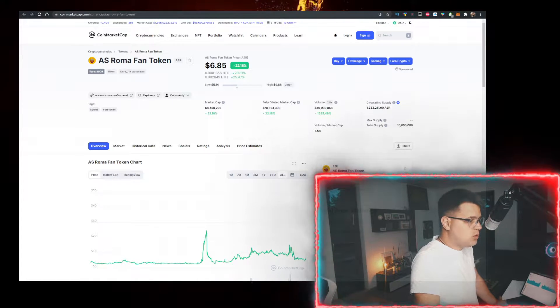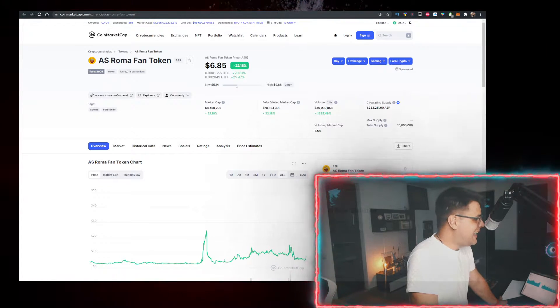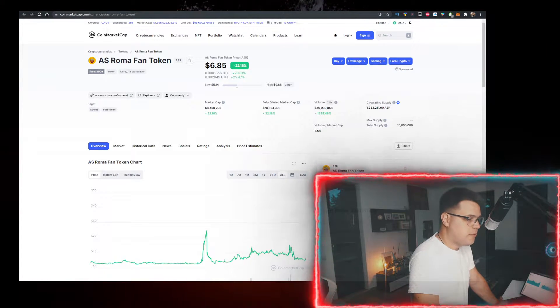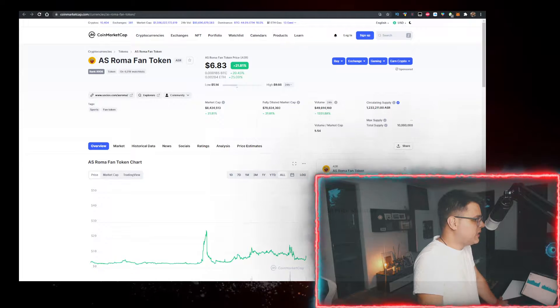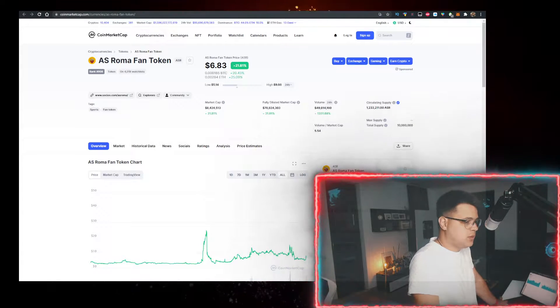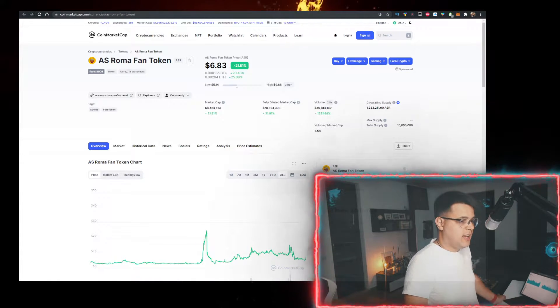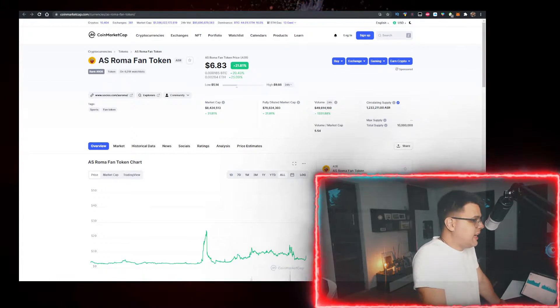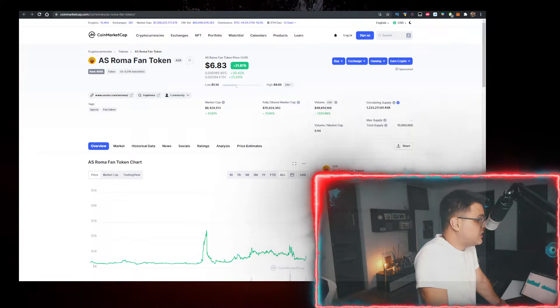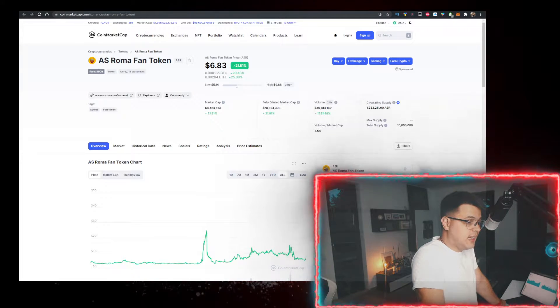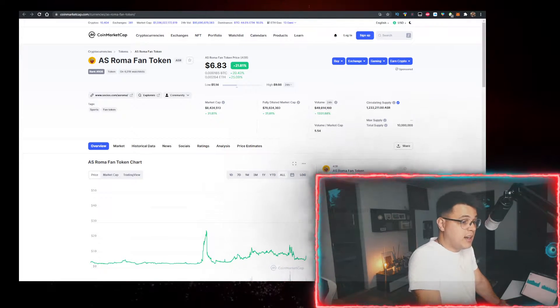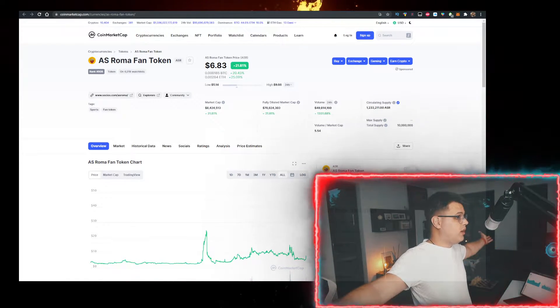Hey, in this video we'll talk about the AS ROMA FAN token and how to buy it with the lowest fees possible. Currently it's trading at $6.83, up 21% on the day. Let me know what price it's at when you're watching the video.